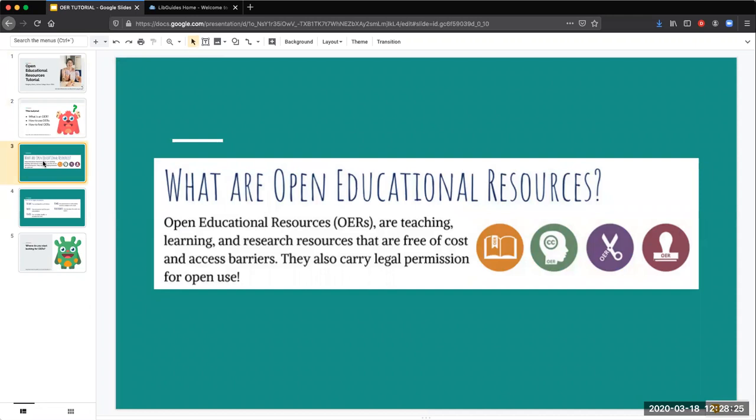So what is an OER? Open Educational Resources are teaching, learning, and research resources that are free of cost and access barriers. This means that you don't have to pay or share any personal information to access them.